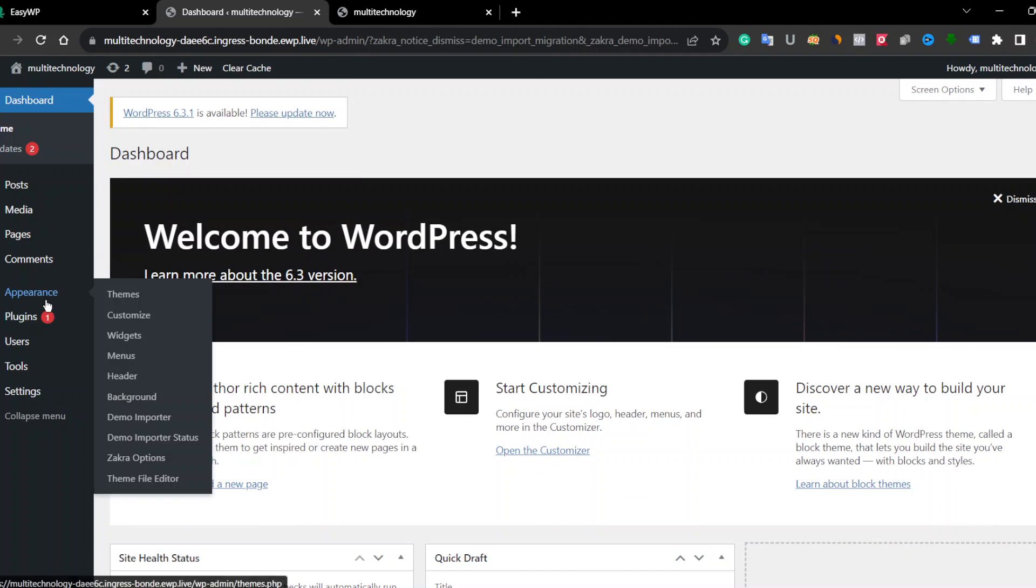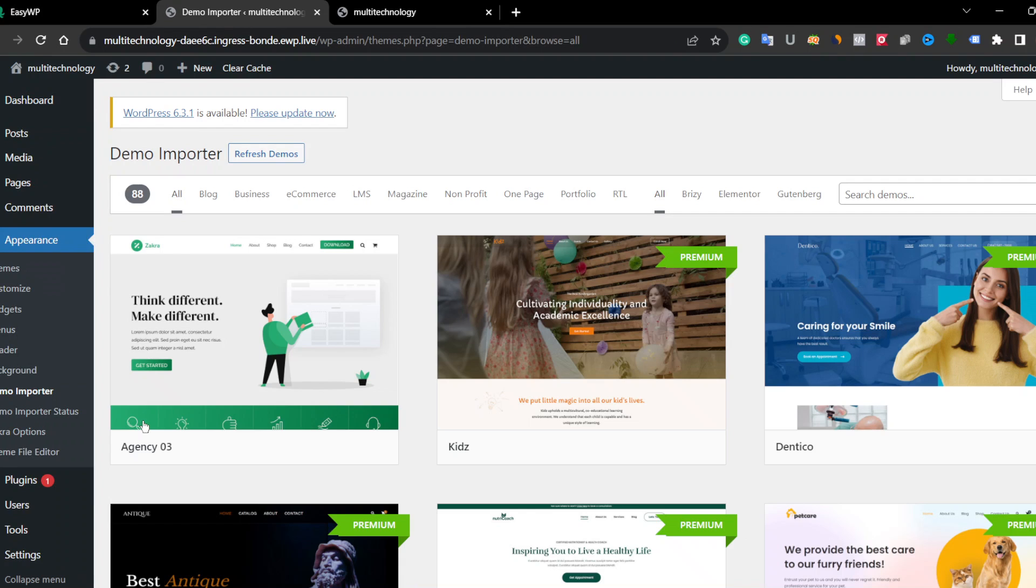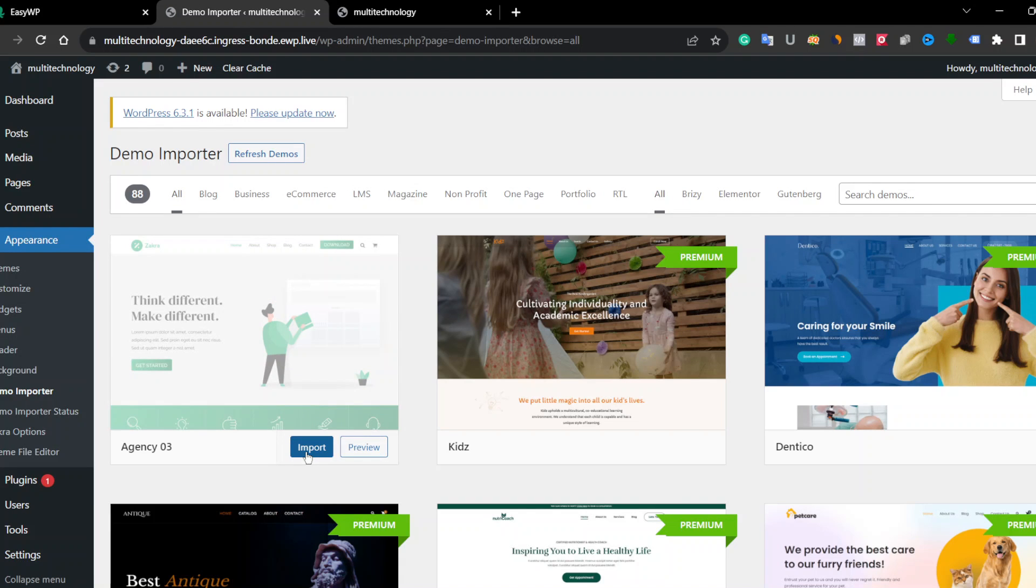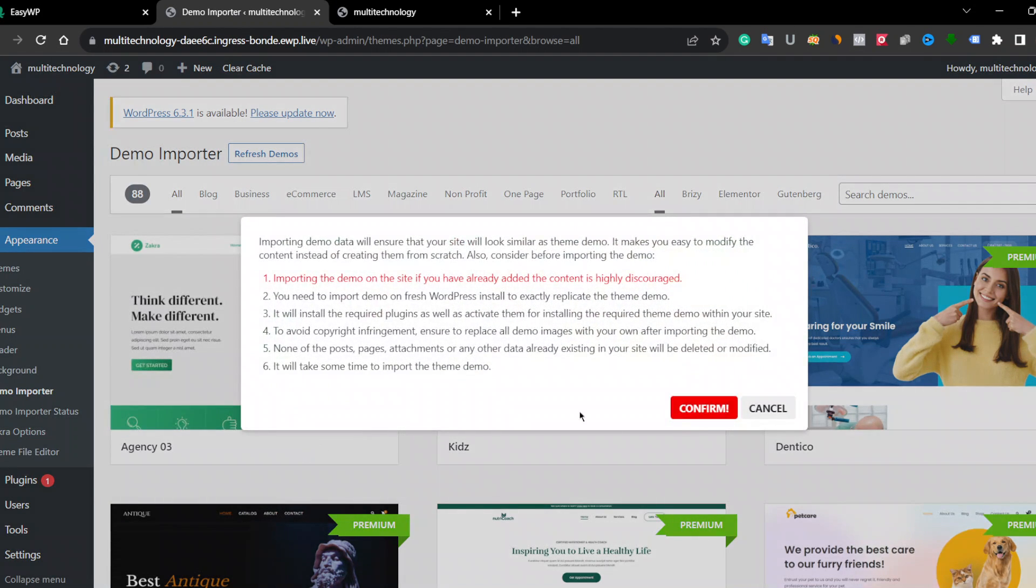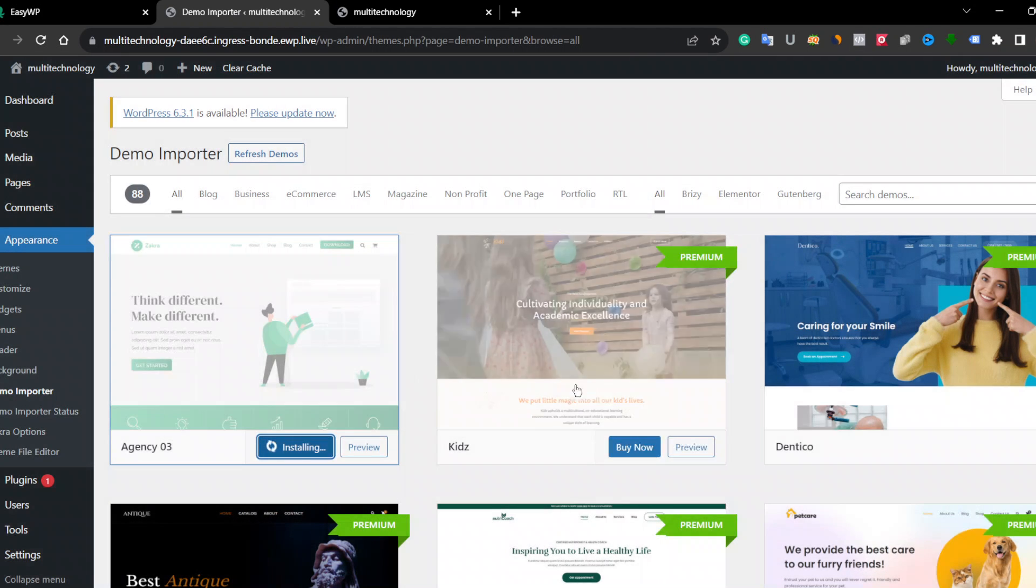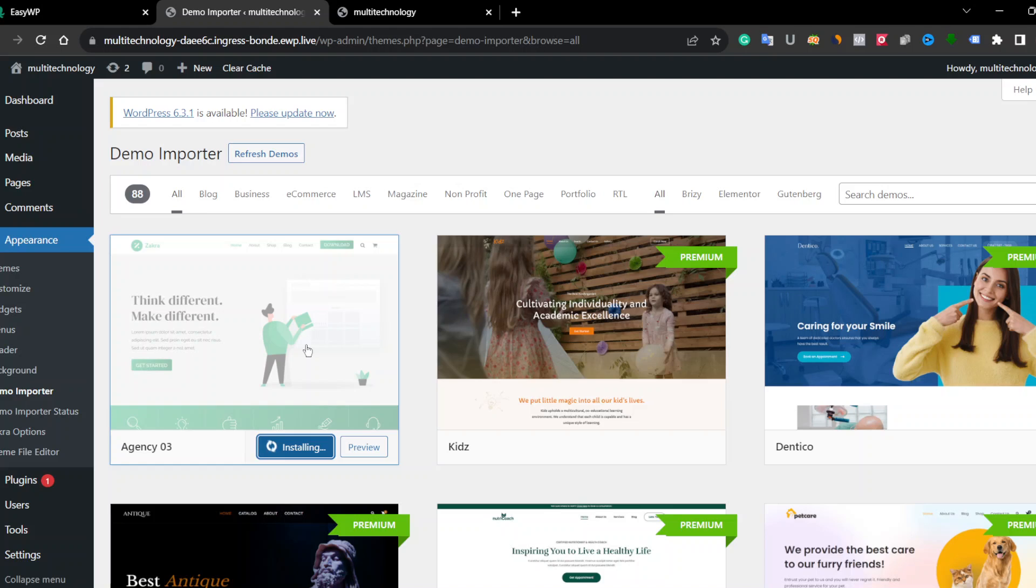Now let's import our demo. Click on Import, then Confirm. It's taking a little bit of time but it will be okay very soon.